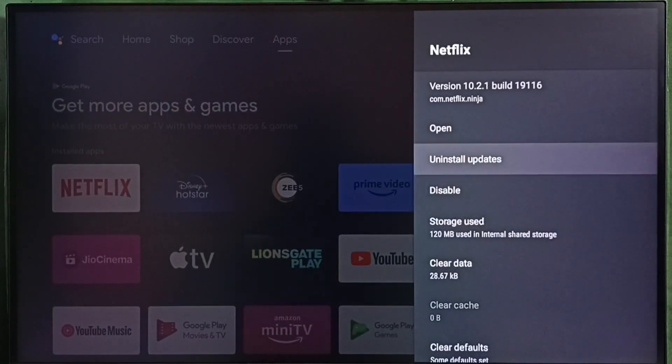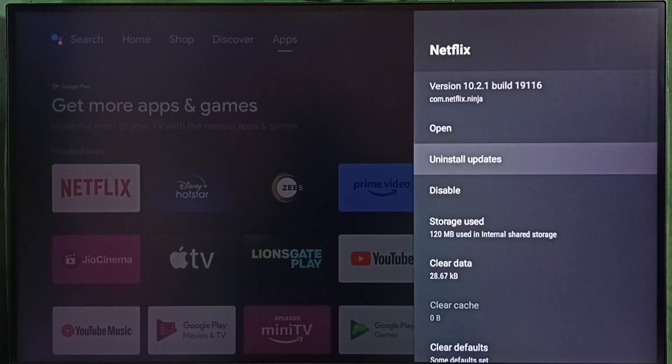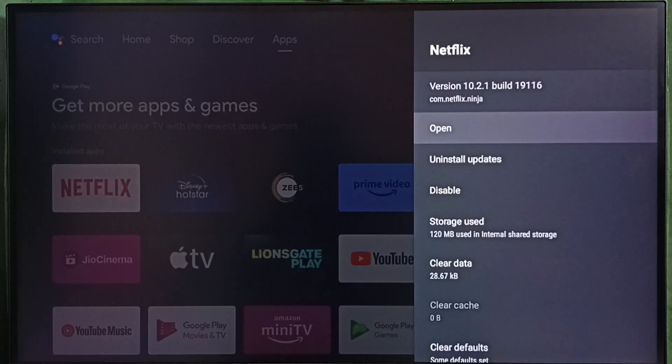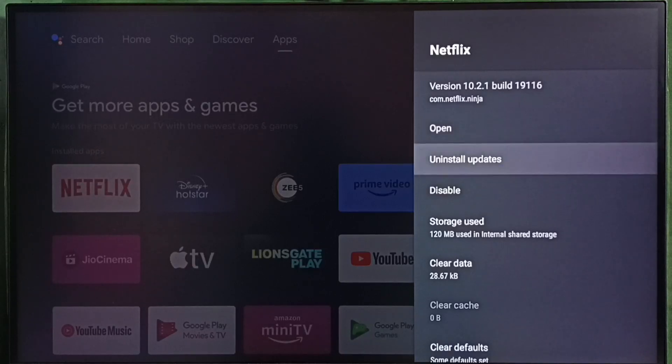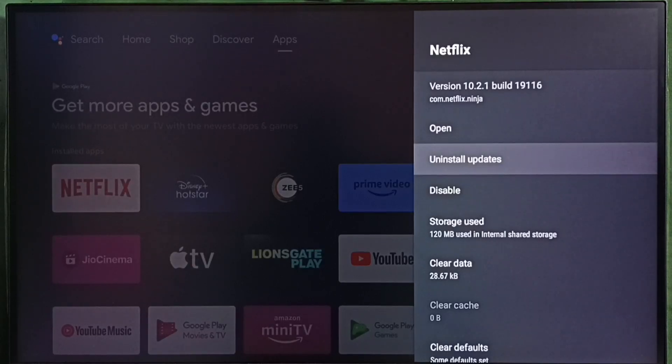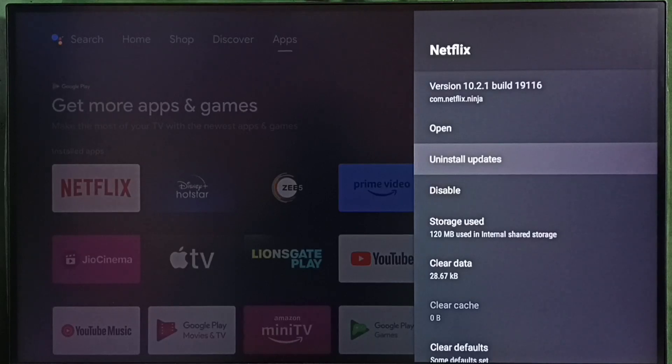Then open Netflix app. If that's also not fixing, then you can try uninstall updates.